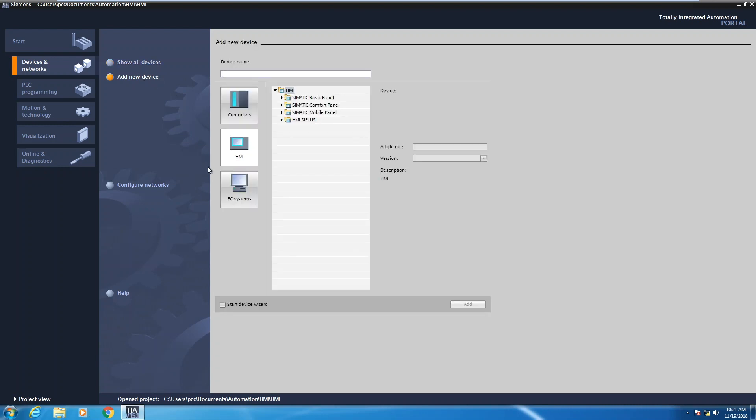Depending on the software that you have installed, it will determine the target devices that you can select from PLCs, HMIs to PC based runtime systems as well. So I'm going to make sure that I have the HMI category selected.